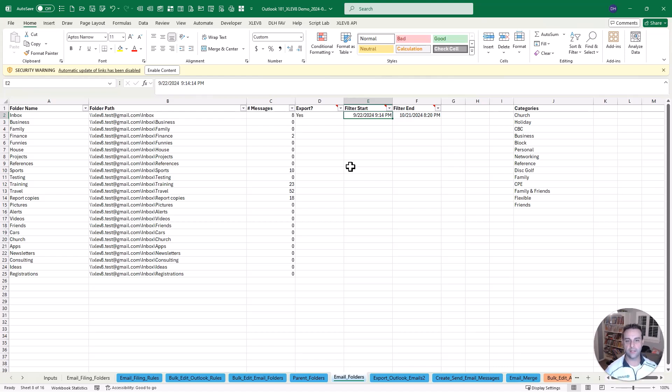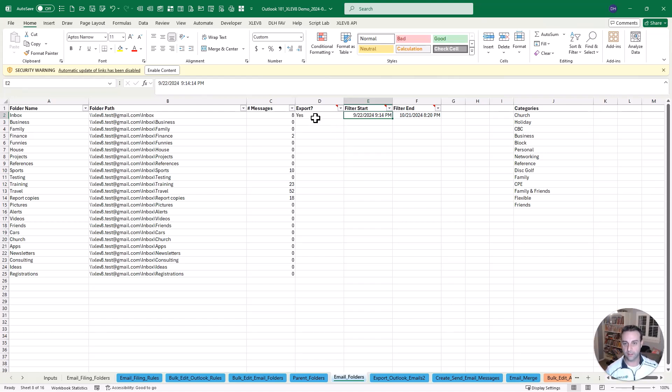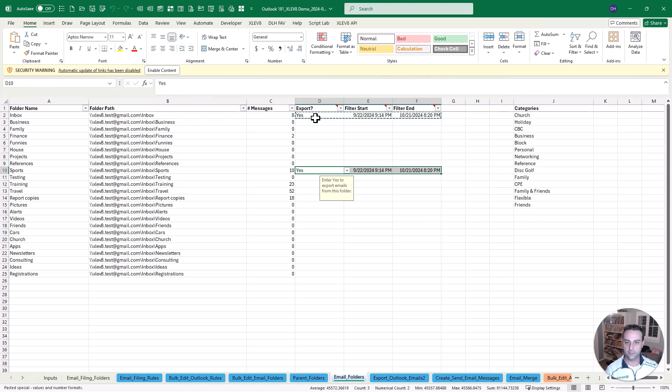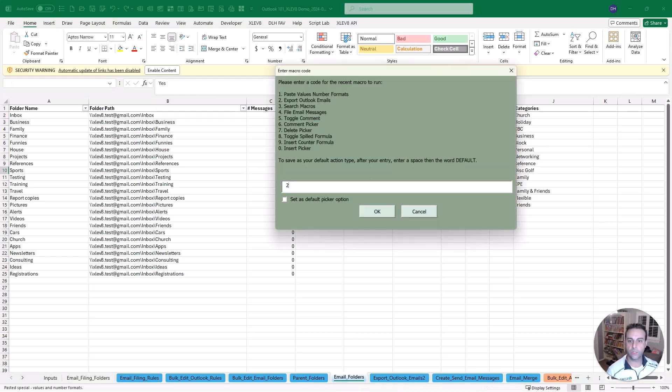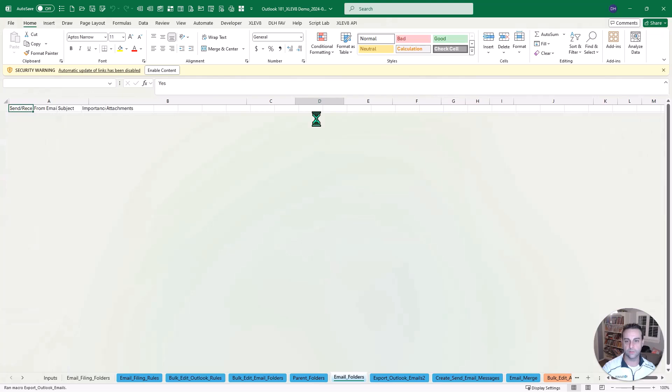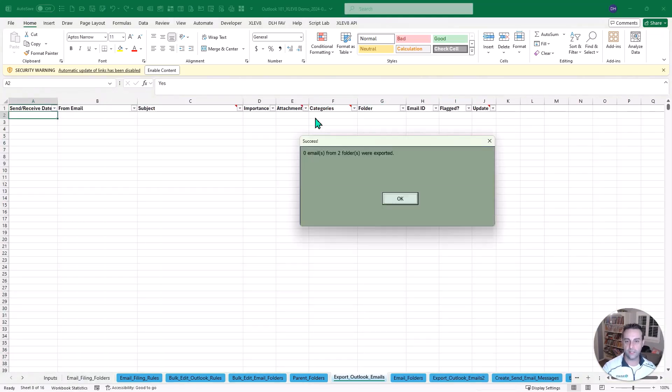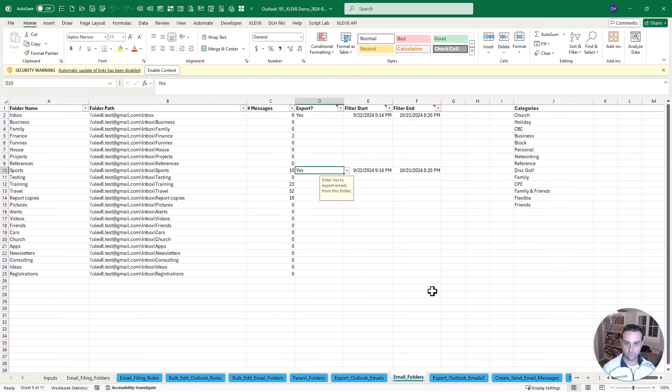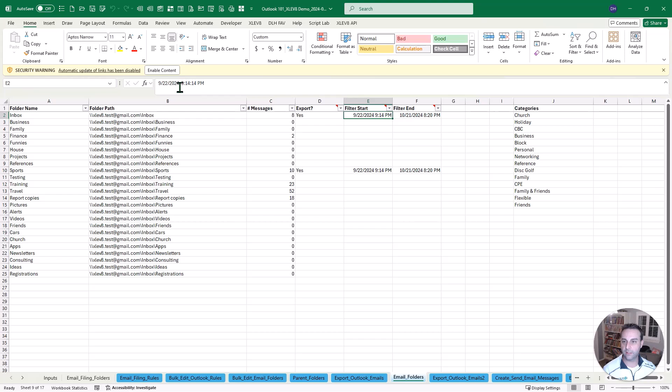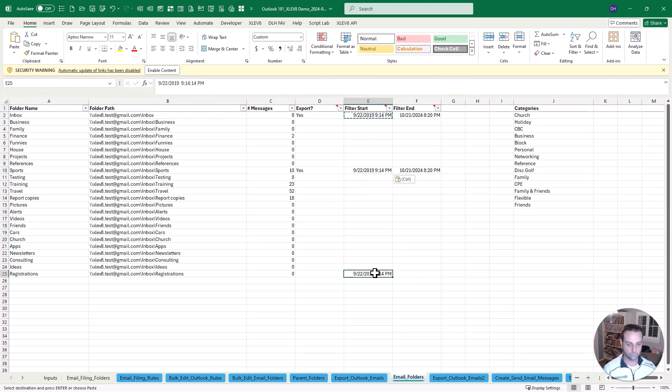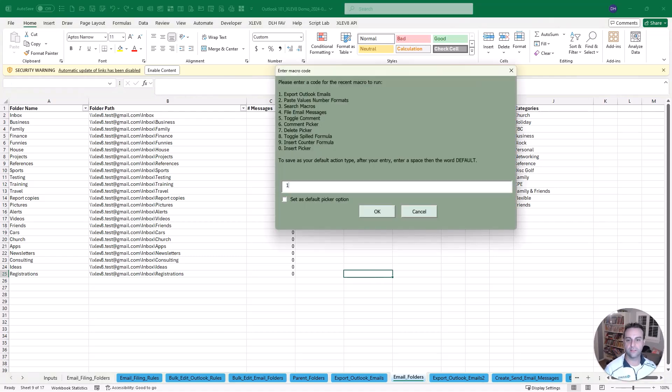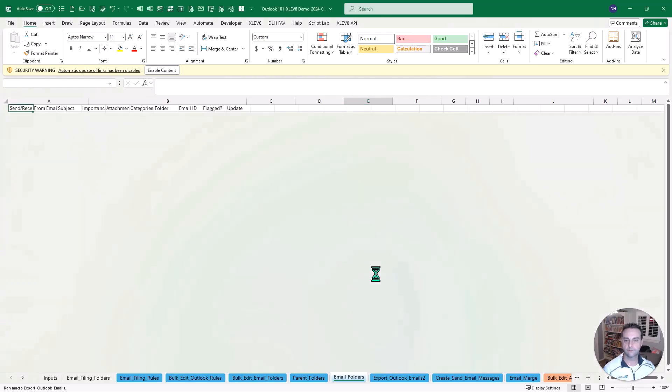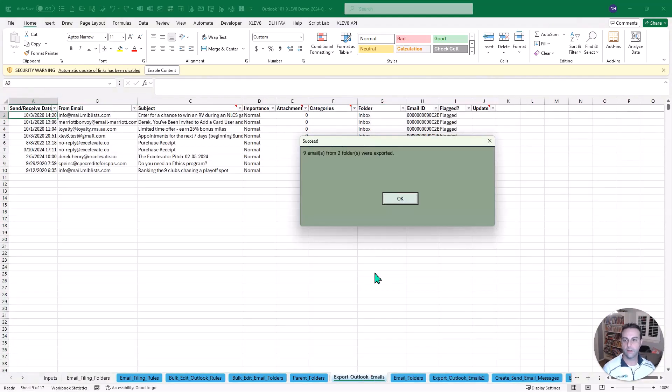So we've got a filter start and end date. It usually defaults to about a month, just so you don't export everything from the beginning of time because that might take a long time. But all you're going to do is put yes here. And once you do this, if we said yes in the inbox, maybe we want to do the same thing for one of these other folders here. So once we do that, we can just run this again. It's going to warn you it might take a long time depending on how many messages you're going to export.